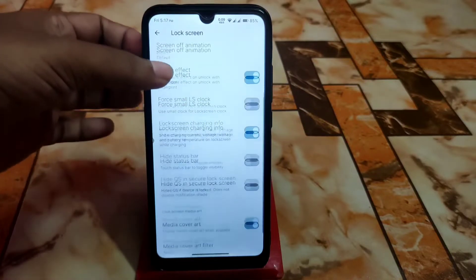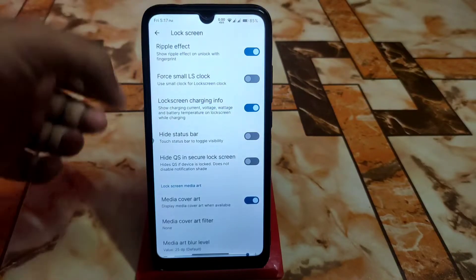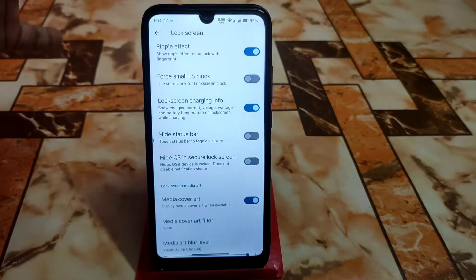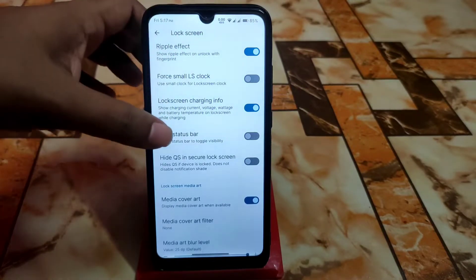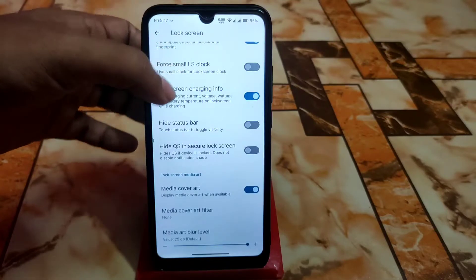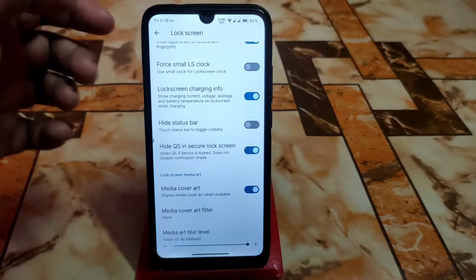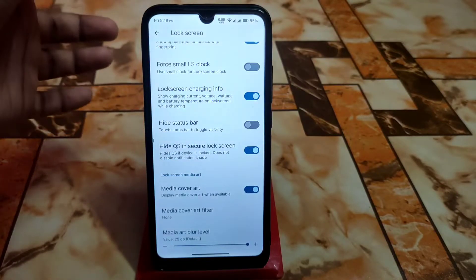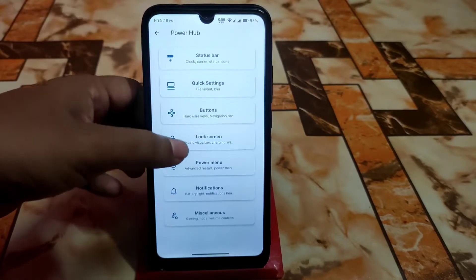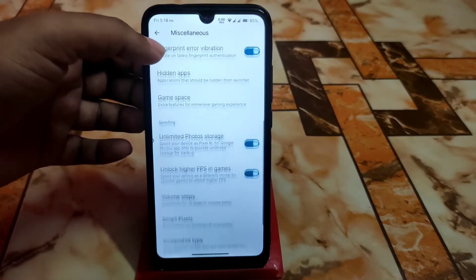You can hide the status bar, or make it dark by going to home settings. There's also hide QS secure in lock screen — an important setting where, if enabled, you won't be able to use the control center from the lock screen. Power menu, notifications, miscellaneous settings, fingerprint vibration, and hidden applications are also available.